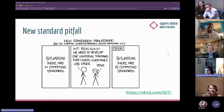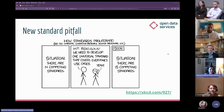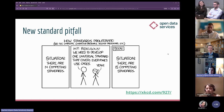There's a cartoon that says: the problem is there are 14 competing data standards, so someone comes along saying '14 is ridiculous, we need to develop one universal standard that covers everyone's use cases' — and then the situation is there are 15 competing data standards. That is what we want to avoid, and it's why the Risk Data Library Standard builds upon other standards without duplicating what's already been established within the domain.